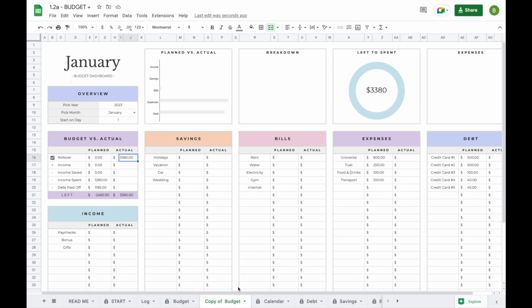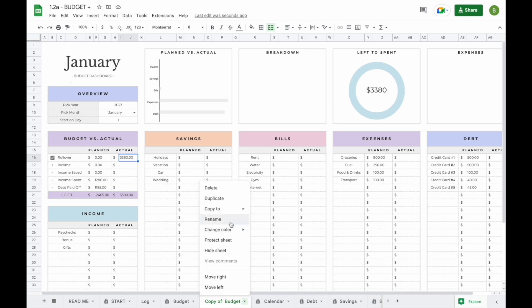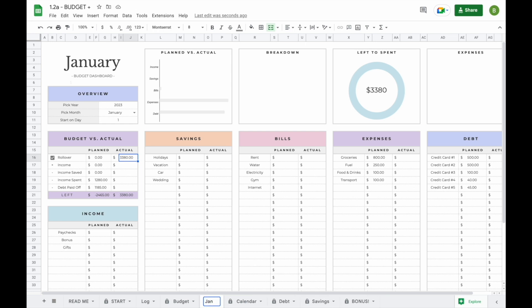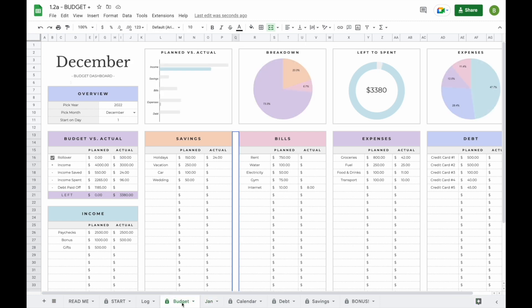That's basically everything you need to know about the budget tabs. It might be good to know that you can also rename the tab — for example to 'January' — so you can separate budget tabs easily. We recommend keeping the original budget tab as a template because it contains all the formulas and graphs. That way, if you accidentally delete a formula in any newly created budget tab, you'll always have the original to duplicate again with all the formulas intact.